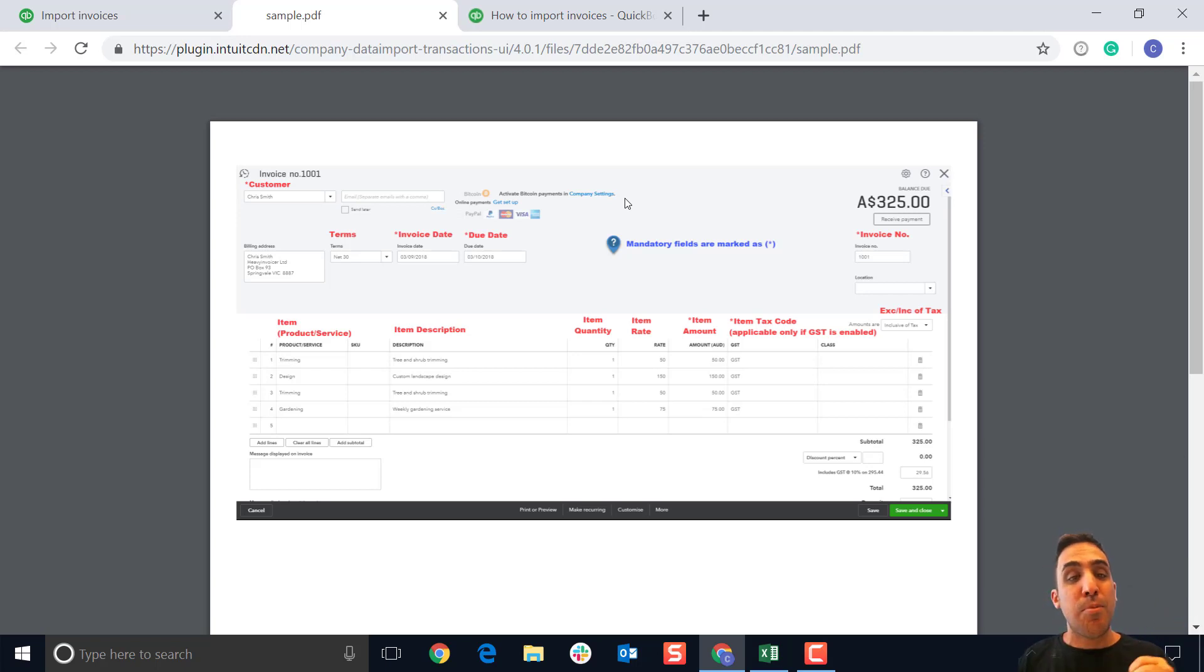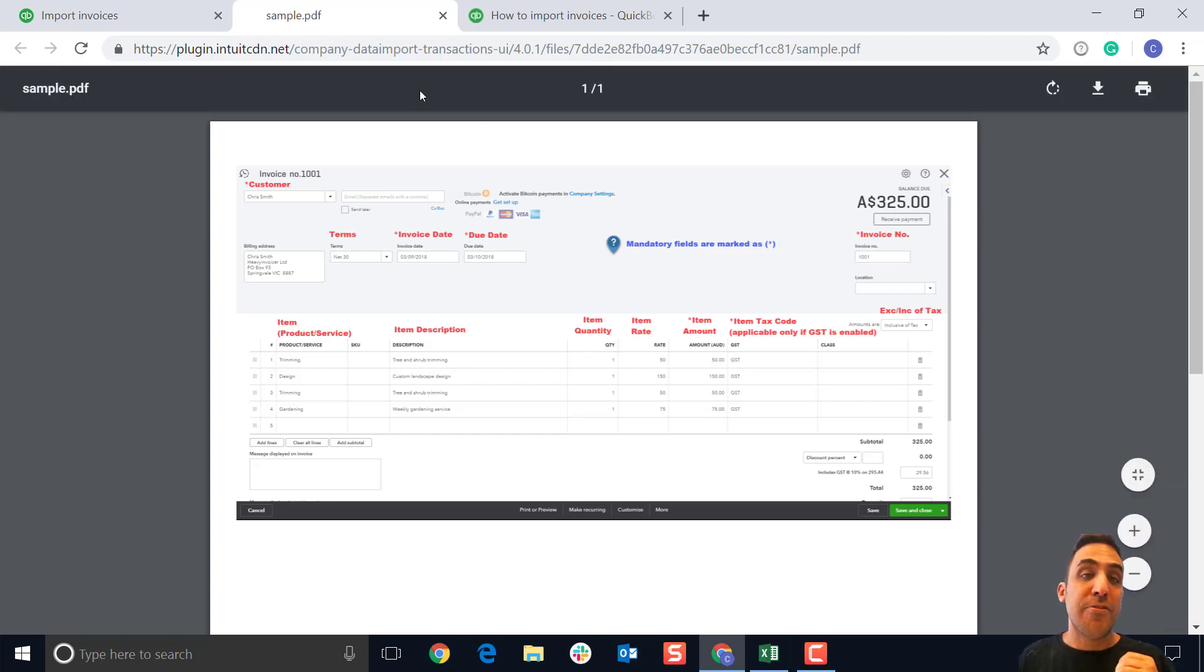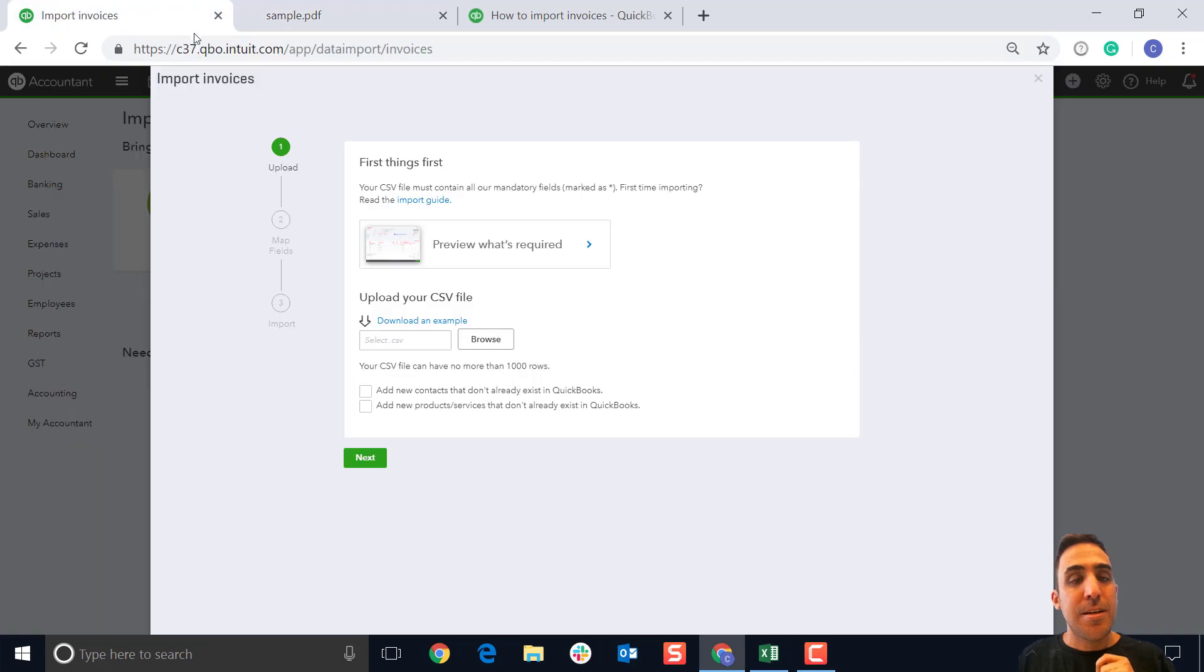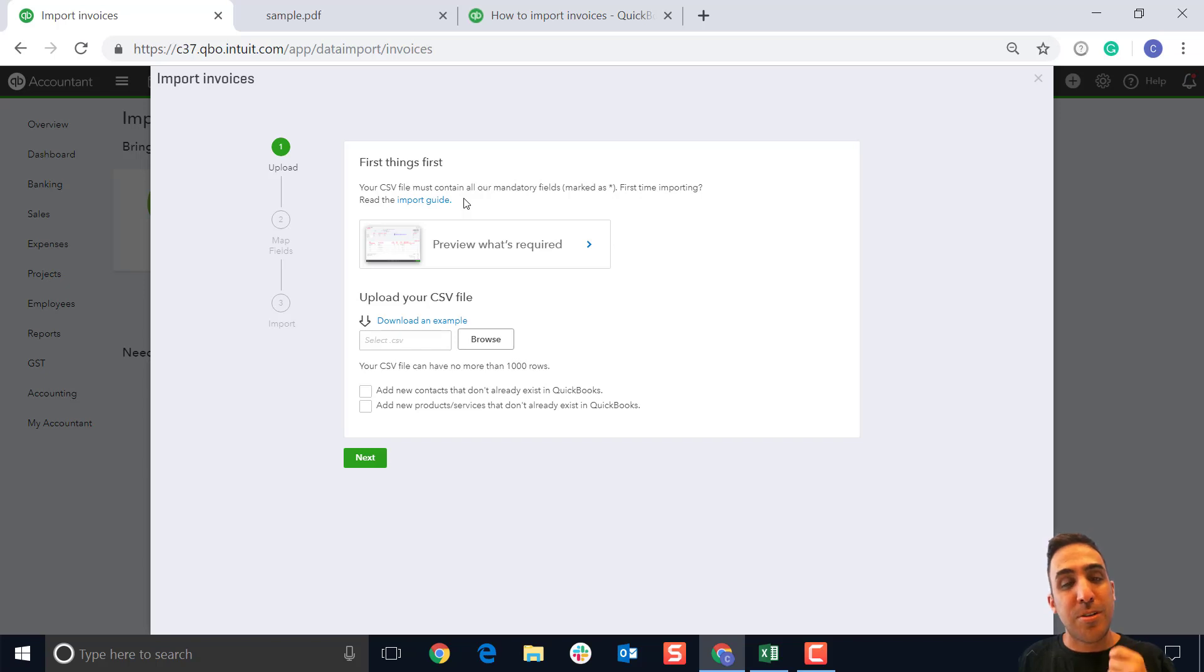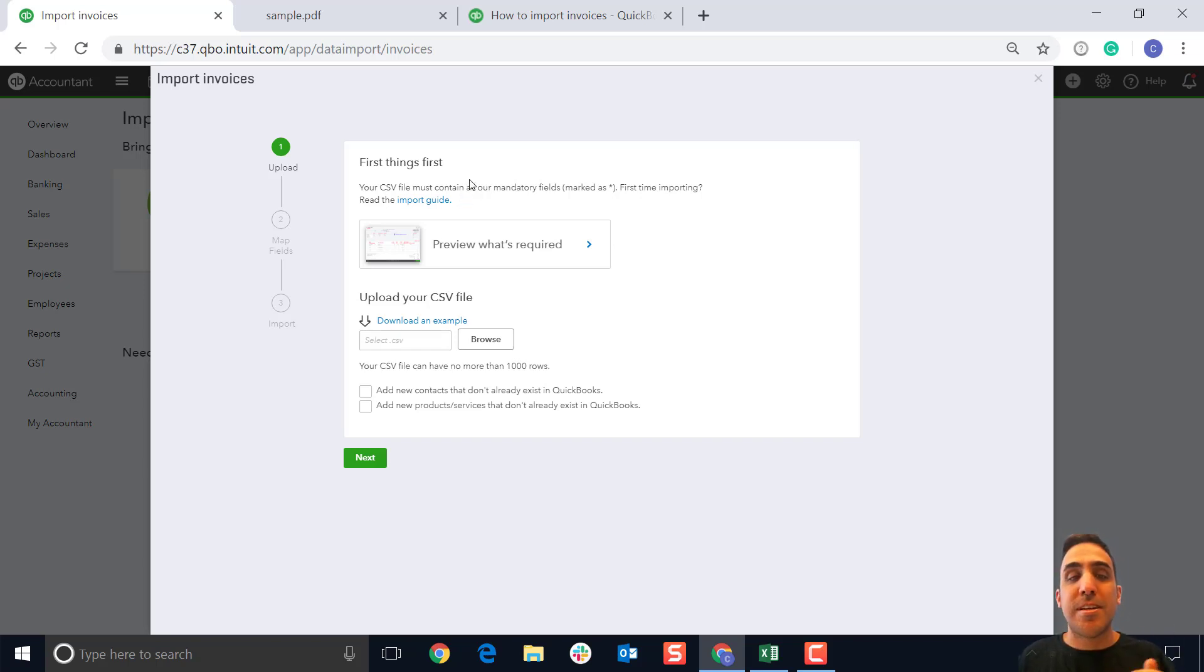Be sure to check that out. Additionally, it's always worthwhile checking out the import guide if this is your first time importing data into QuickBooks online. It gives you a quick overview of the process and any of the limitations.